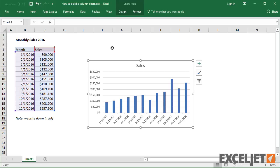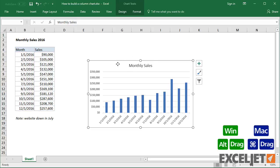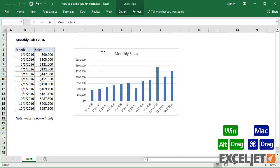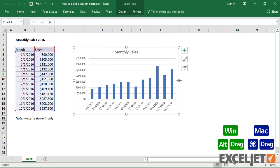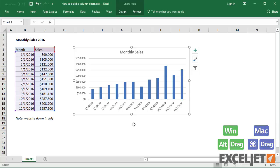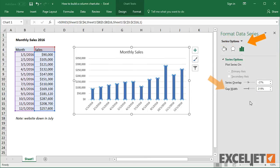Now let's make this a better chart. First, I'll add a descriptive title. Next, I'll resize the chart to fit the worksheet, with the Alt key down to help align the chart to the cells. Now I'll fatten up the columns a bit. Column width is adjusted by changing Gap Width under Series Options — about 60% usually works pretty well.